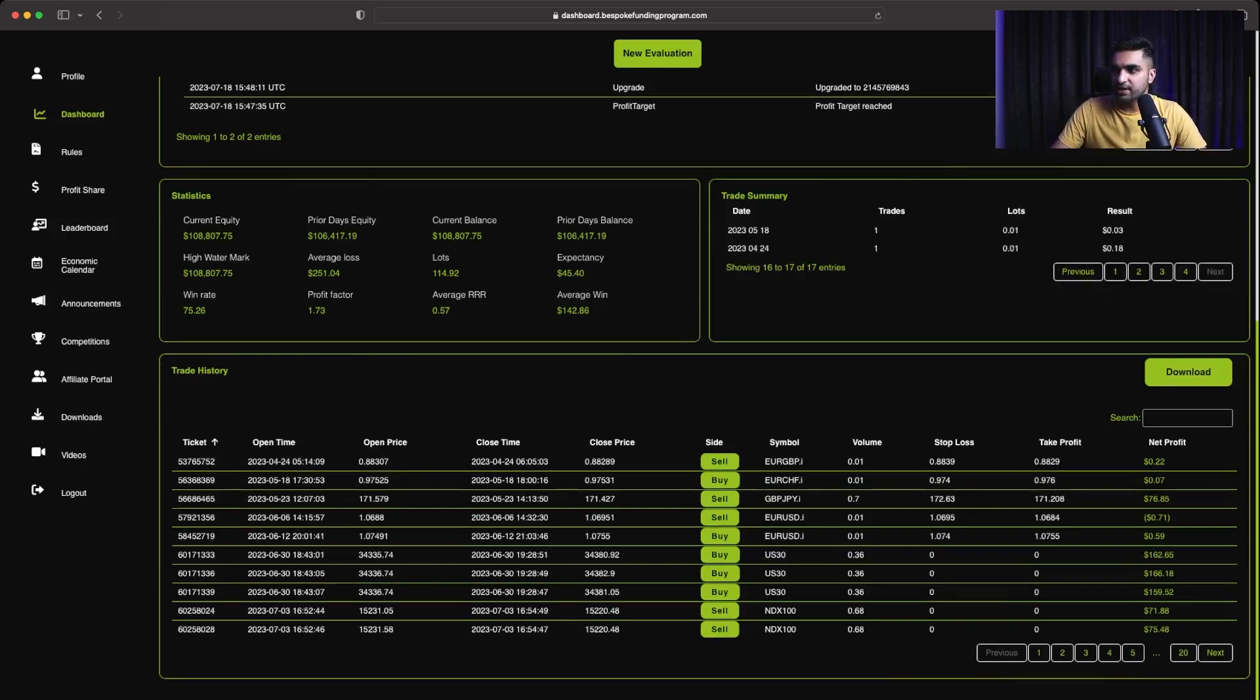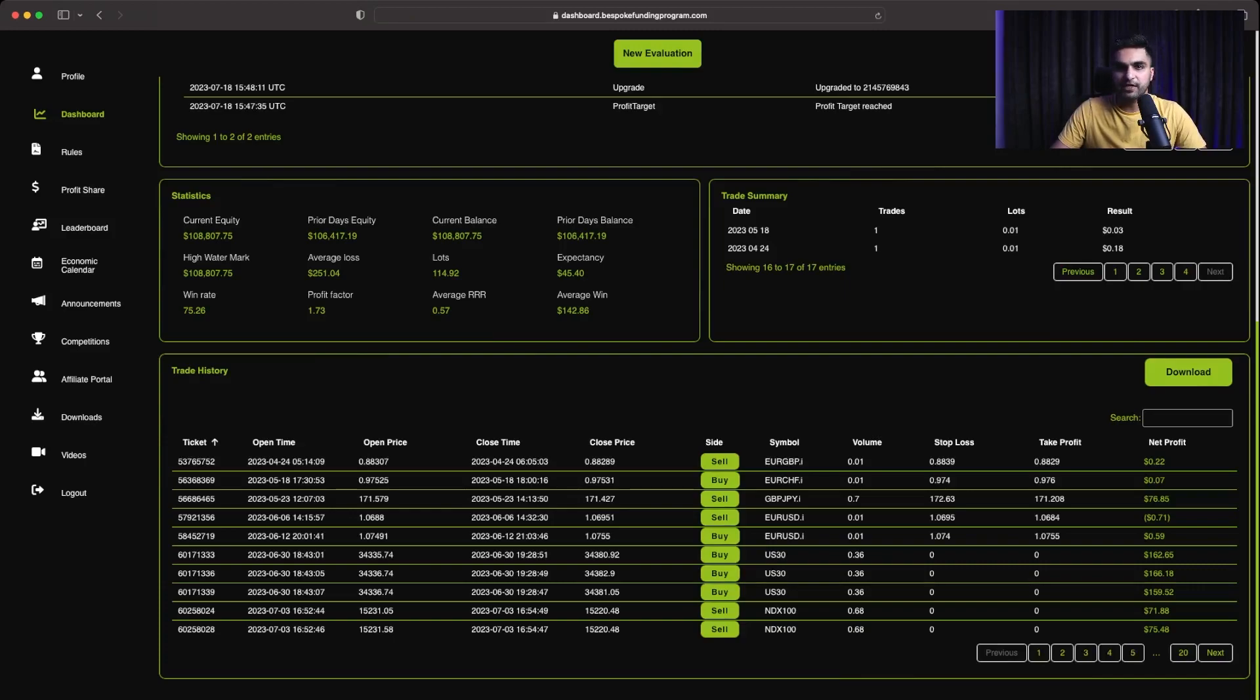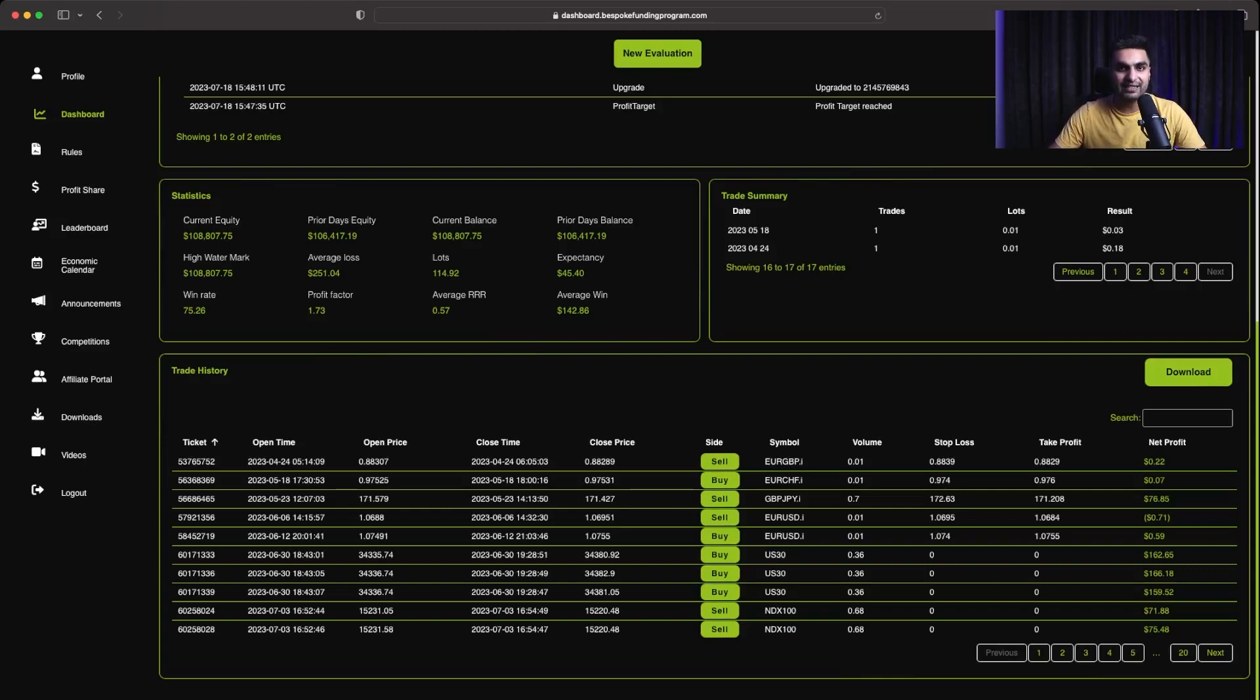So I started this account on 24th of April, but that's only after getting the account, I only placed these two trades on 24th of April and 18th of May just to keep this account.